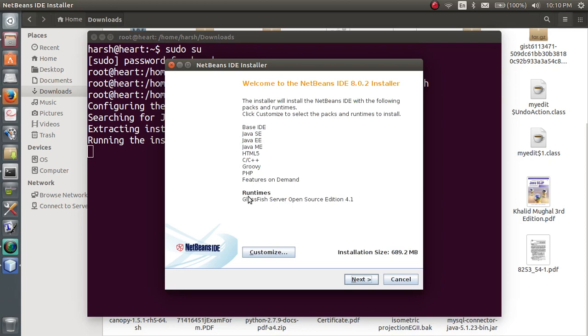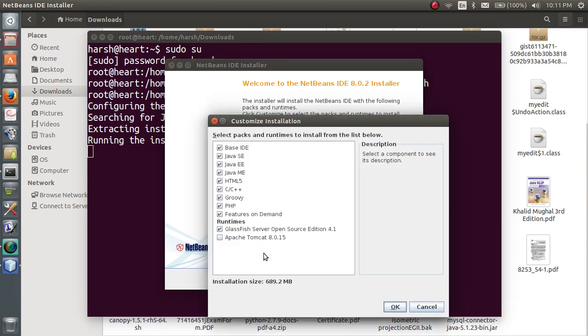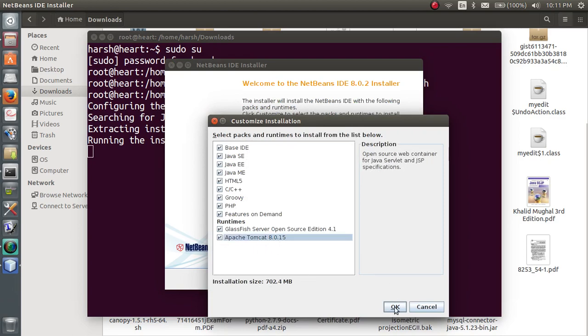Now to install Apache Tomcat as your runtime environment, you have to hit customize button. Be sure you hit the customize button and you can see there is Apache Tomcat 8.0.15. Just select it and hit OK.